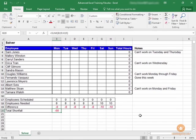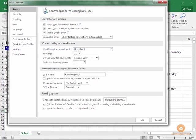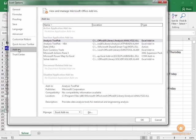So before we learn how to use Solver effectively, we want to make sure that the add-in is activated in your Excel program. So click the File tab, go to Options, choose Add-ins.